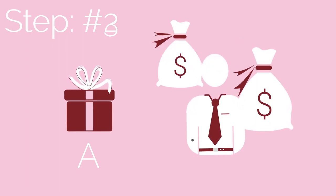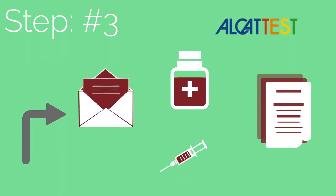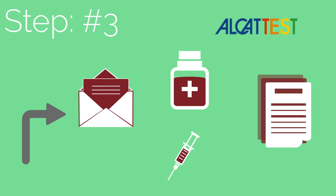Step 3: Once we receive your payment, we'll ship an Alcat box your way. Inside, you'll find several tubes and instructions on how to fill them up and how to send it back to the lab.